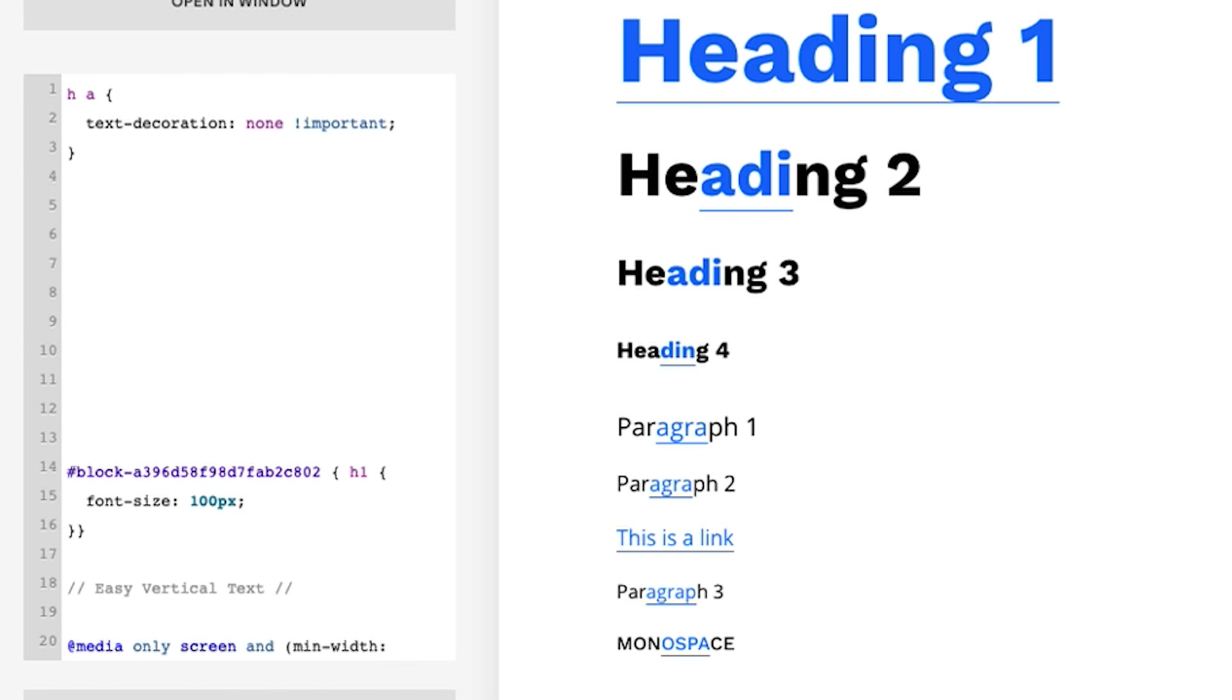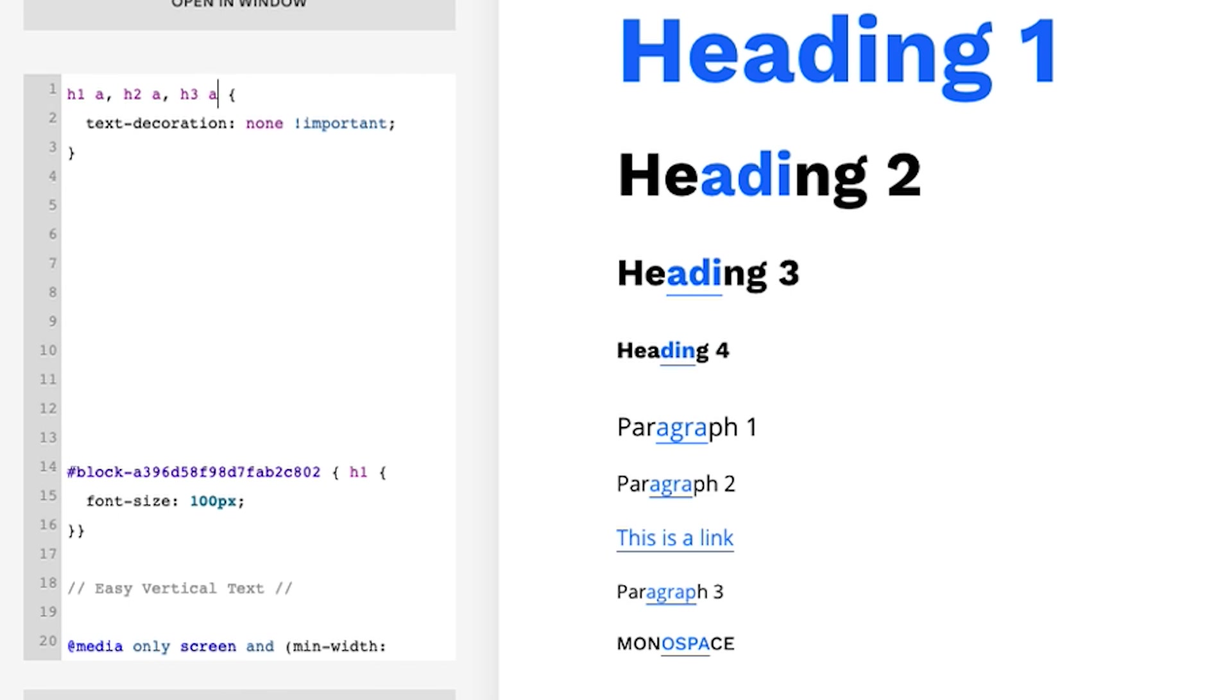So here I'm going to do it for h1. So the way we do it for a few styles, simple method is we just continue to add in the other styles we want to target. So h1 a for the hyperlink, let's do h2 a and let's do h3 a and let's do h4 a. So you see here it's removed it off of all of the headings.